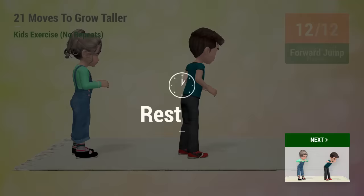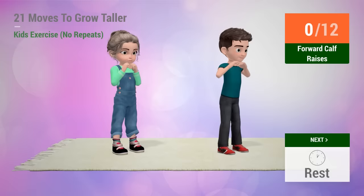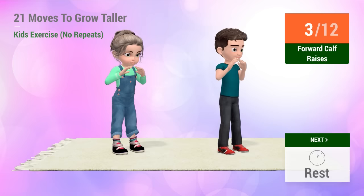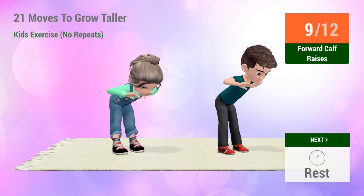Up next, forward calf raises. In 5, 4, 3, 2, 1, go! 1, 2, 3, 4, 5, 6, 7, 8, 9, 10, rest time!